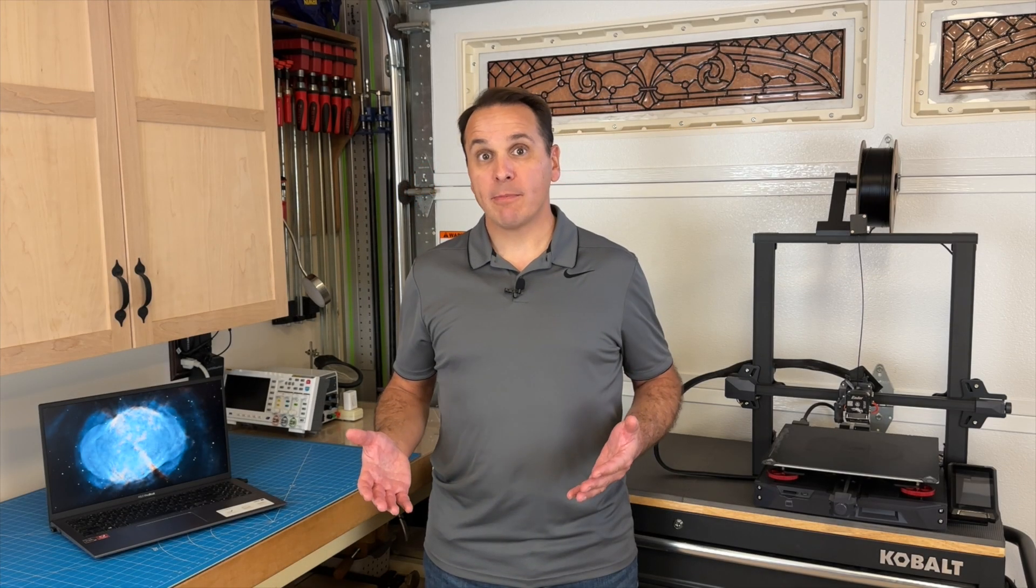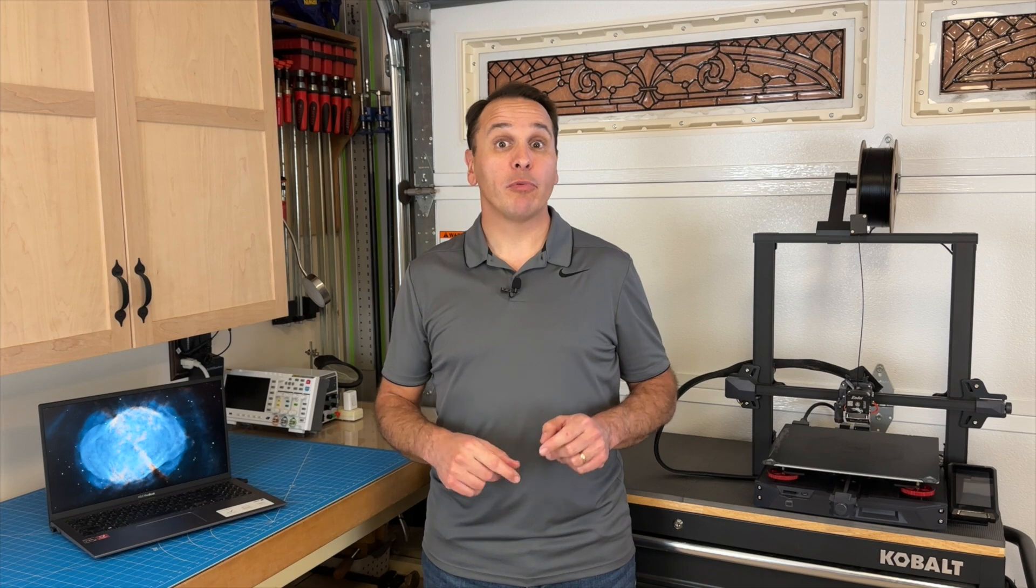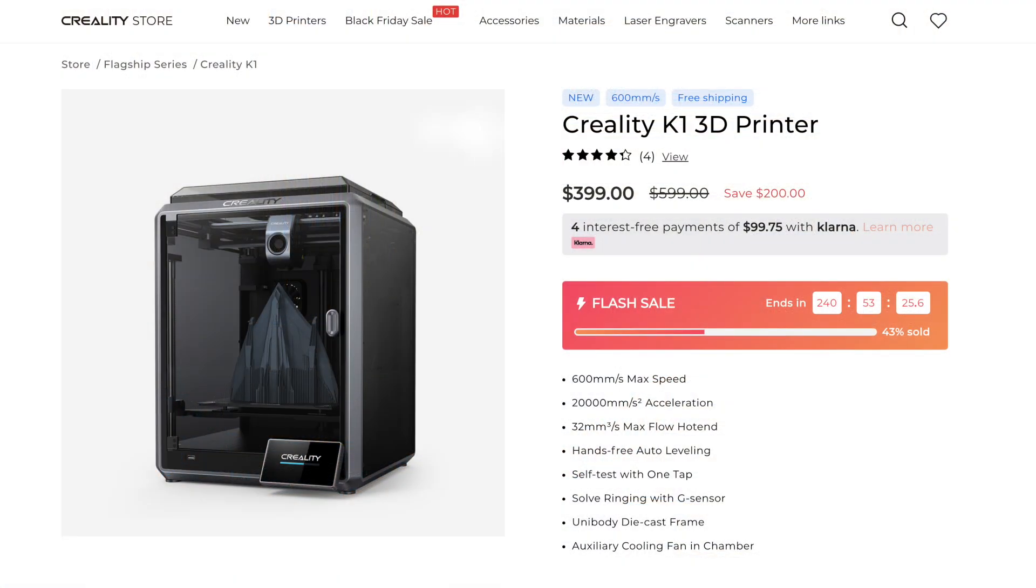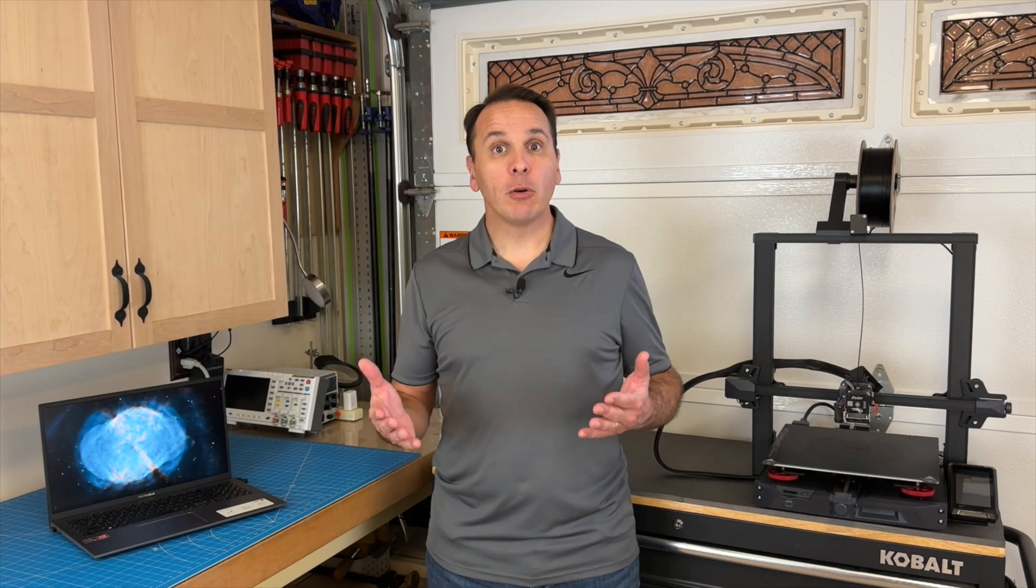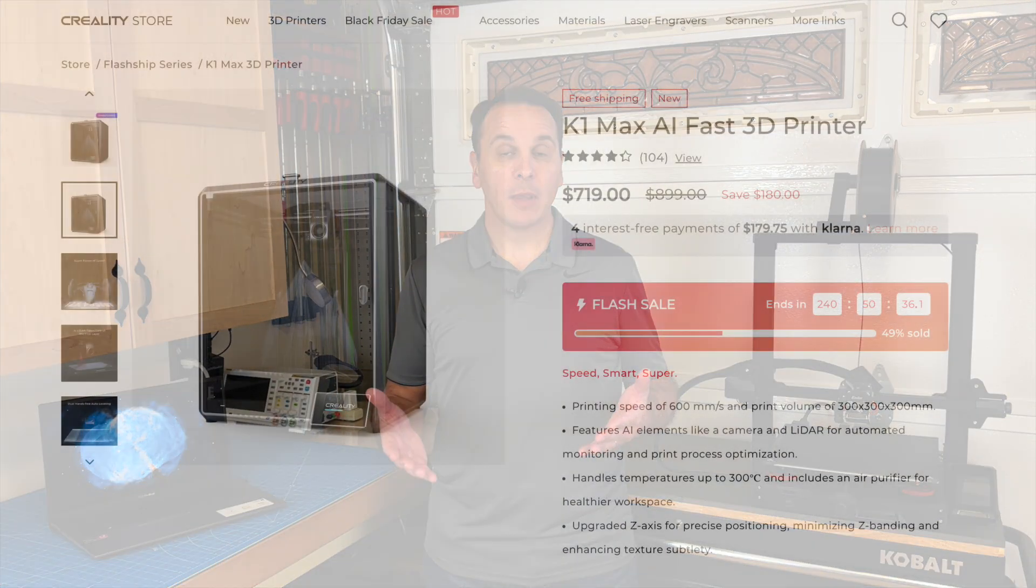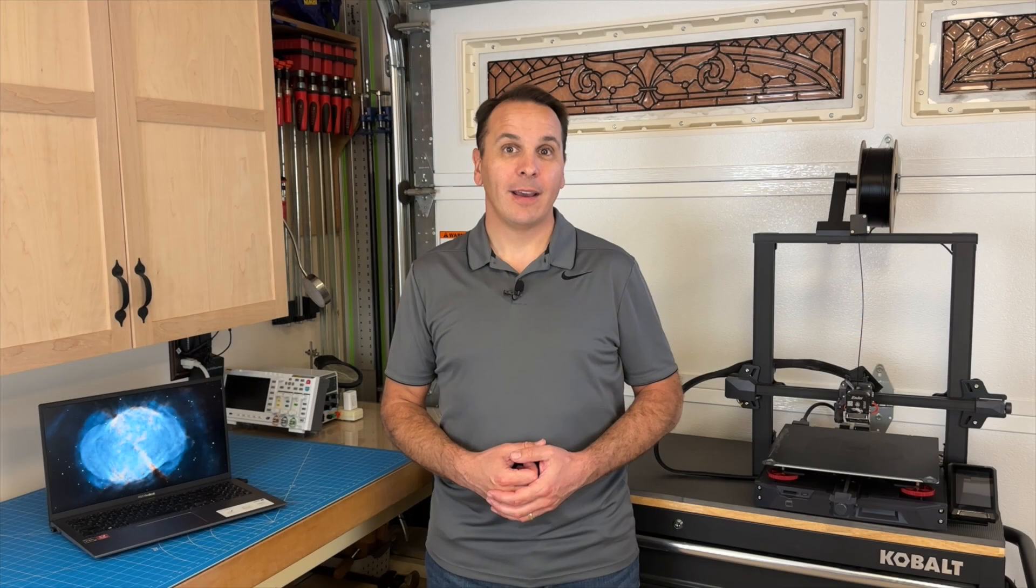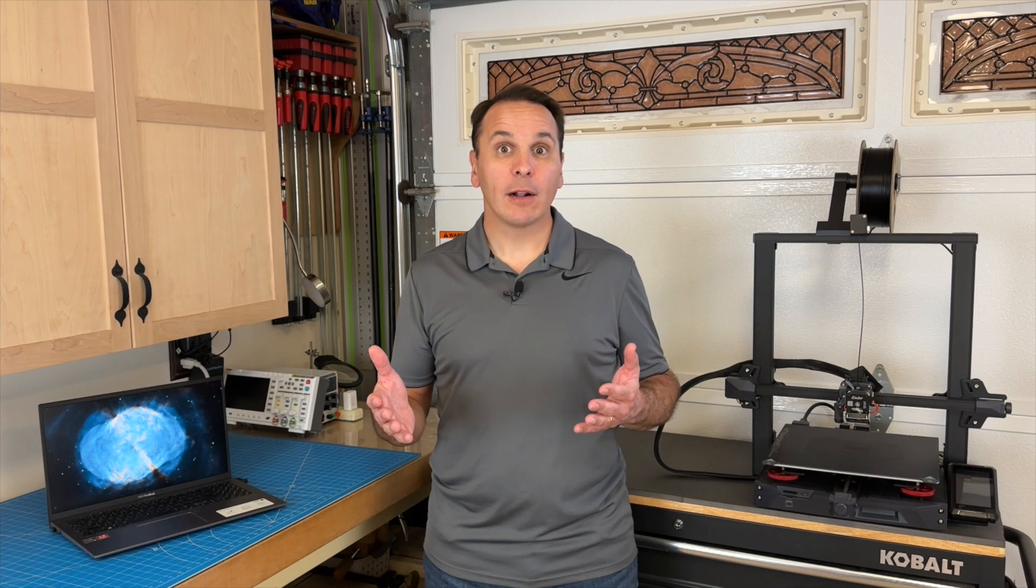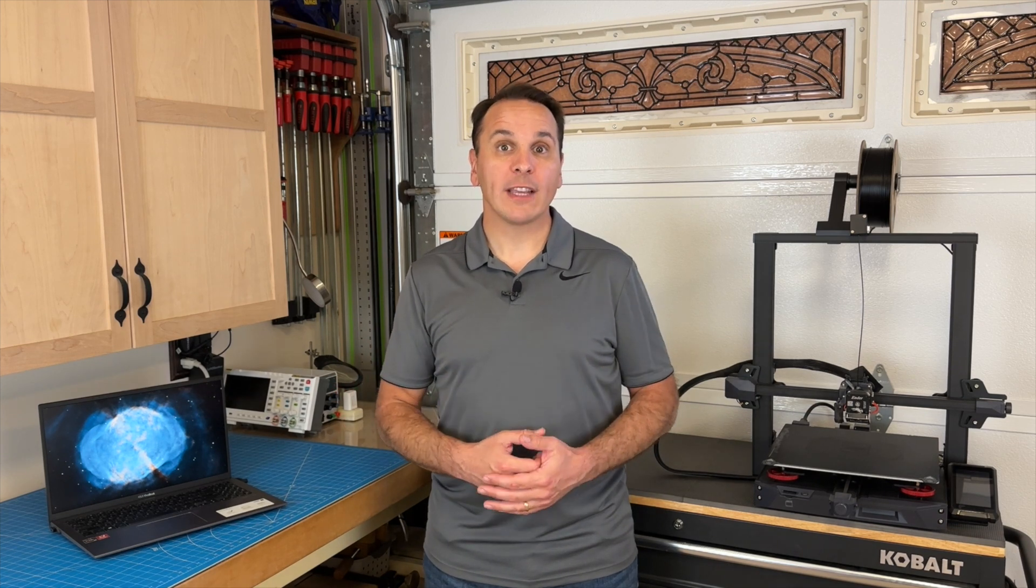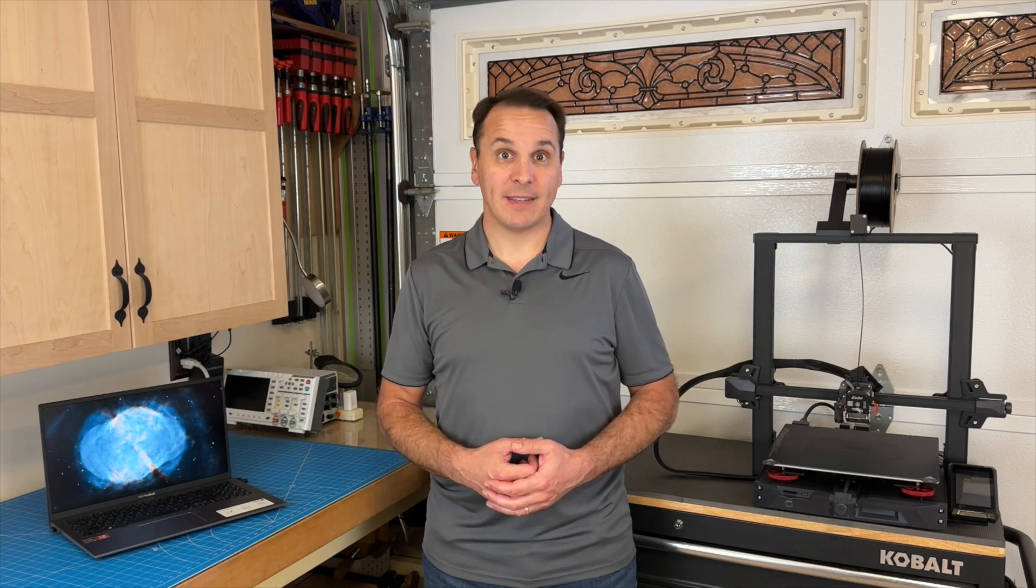If you are more budget-minded, but still want an amazingly good printer, take a look at the Creality K1, which retails for 600 US dollars. And if you want a bigger print volume, consider the Creality K1 Max, which retails for 900 US dollars. These are plug-and-play, fully enclosed, core XY printers, and they are amazing.